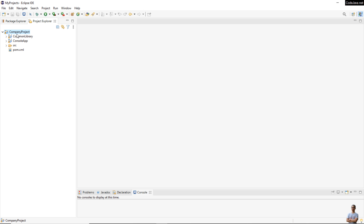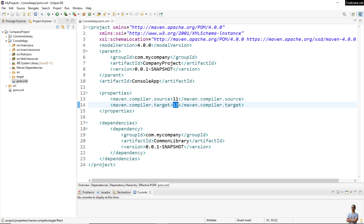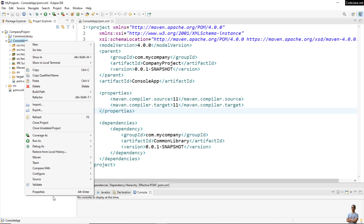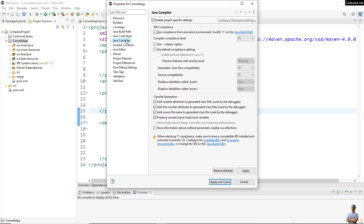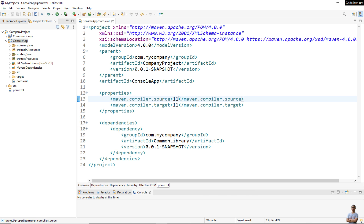In Eclipse IDE, to change Java version for a Maven project, open the pom.xml file. You can see it is currently configured for Java version 11 — both source and target properties are 11. Right-click on the project, go to Properties, then Java Compiler, and you can see the selected class file compatibility is 11 and source compatibility is 11.